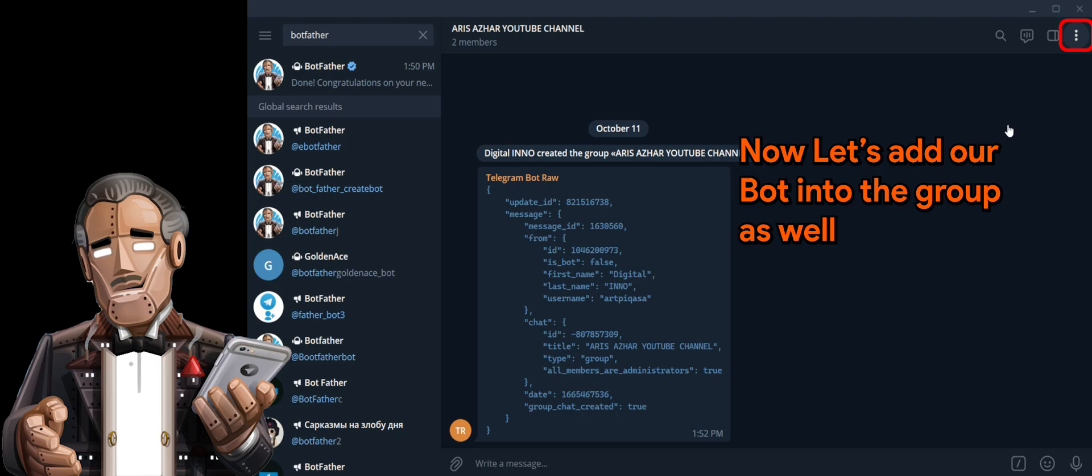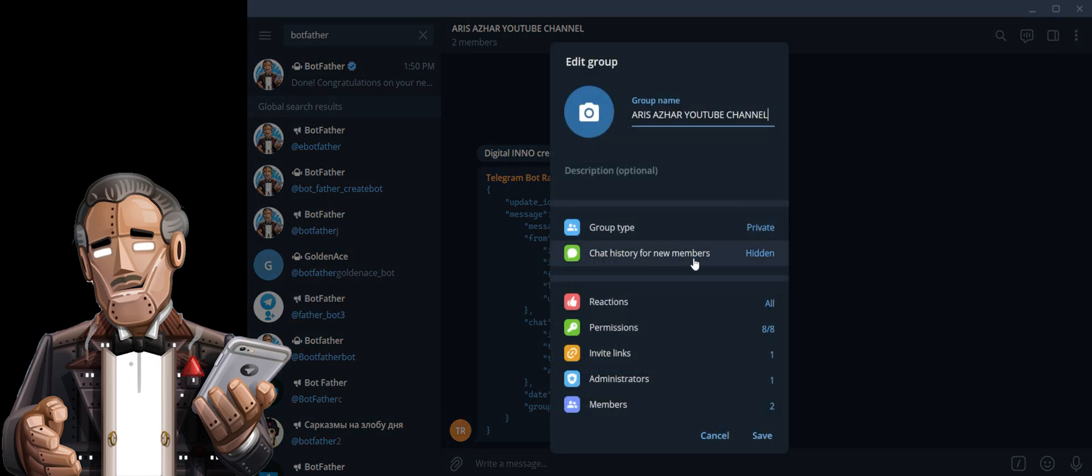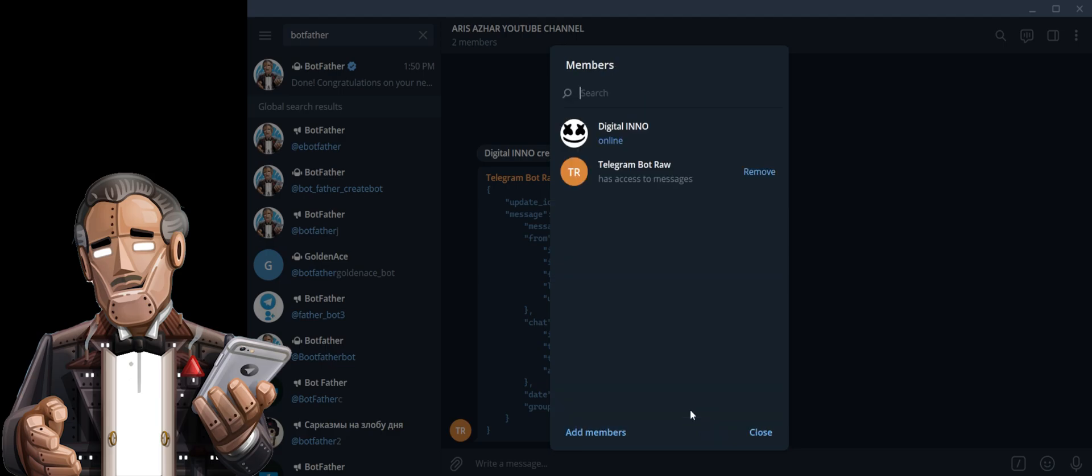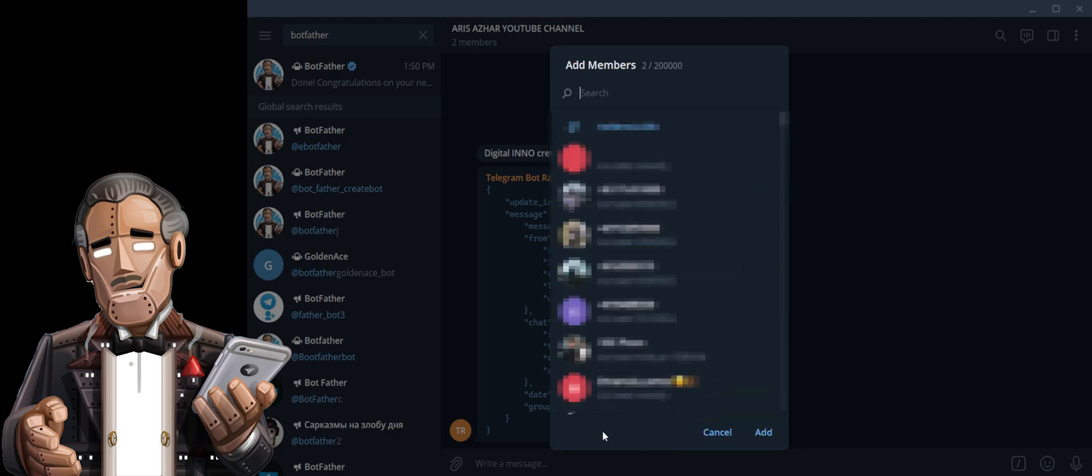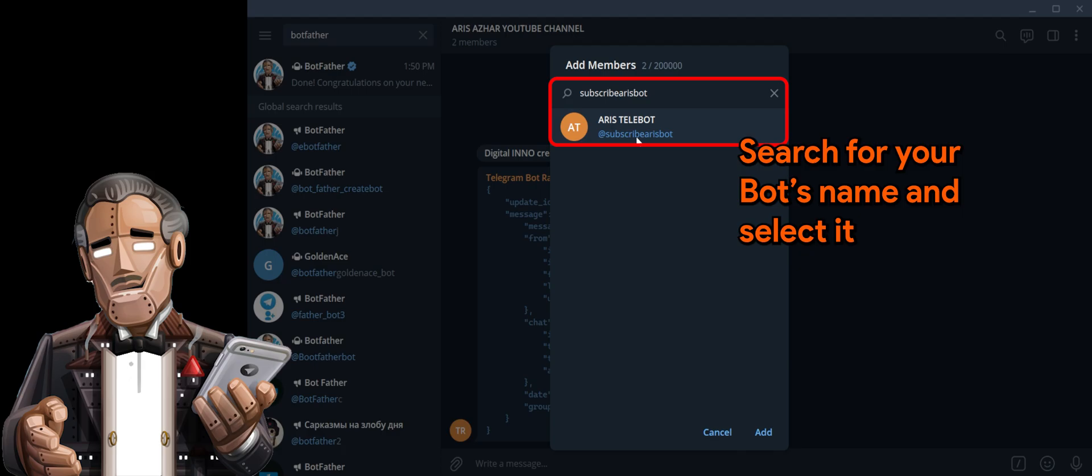Now let's add our bot into the group as well. Search for the name of your bot and select it.